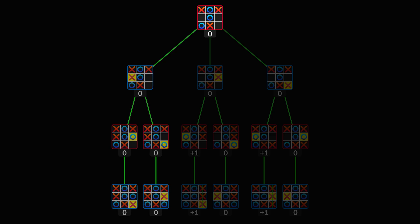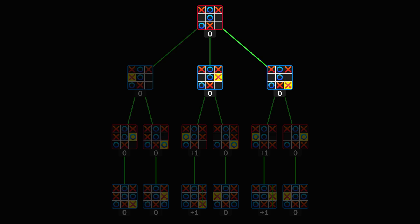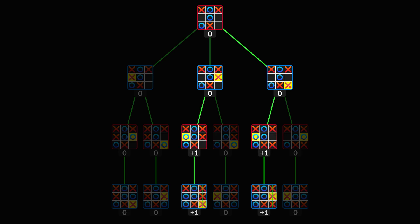In the other two states, there is a chance that the opponent makes an oversight, so the AI can actually win. A better AI would use this information to give itself as many chances to win as possible.